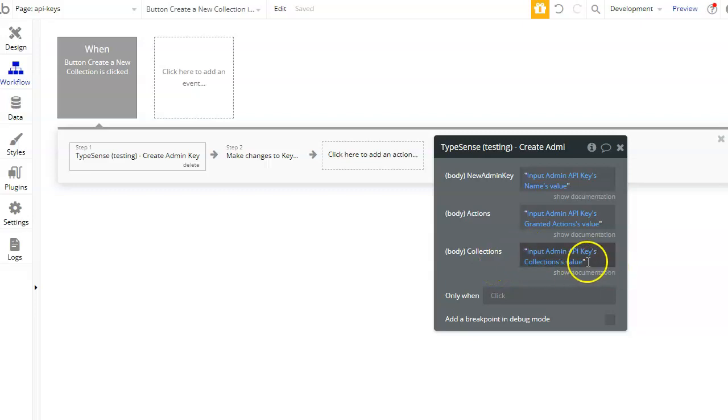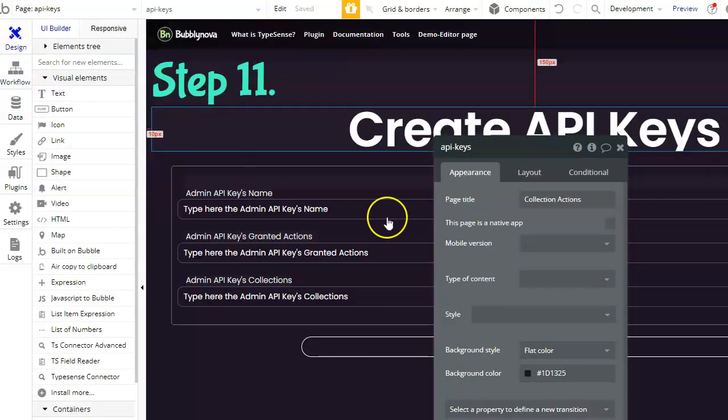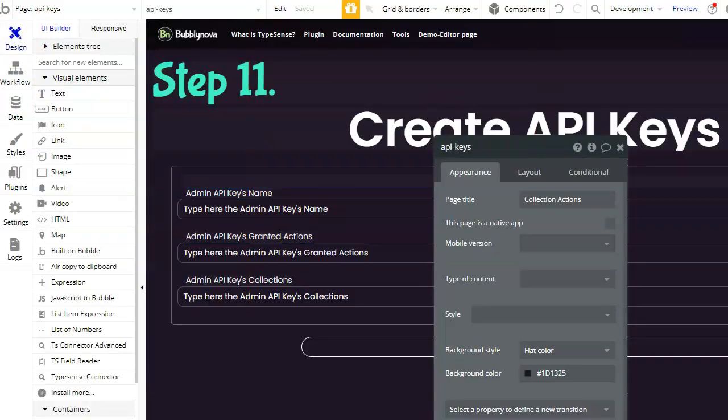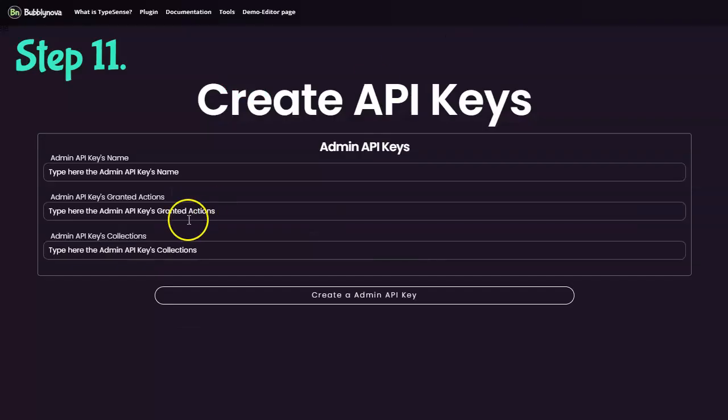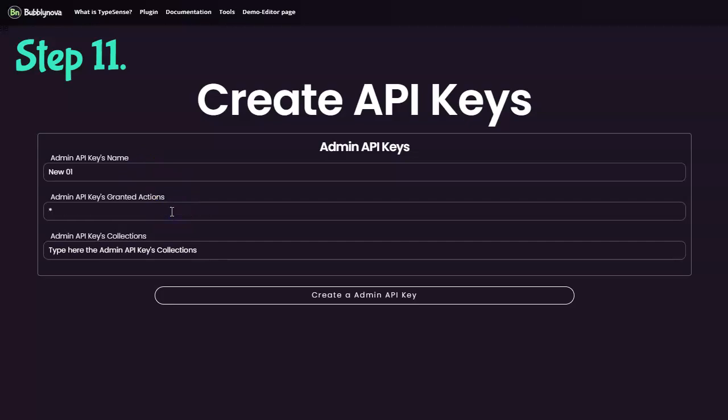double quotations over here. Let's say that you want the admin API key called new one, for example. And the action, you can either use star. Star means that it allows